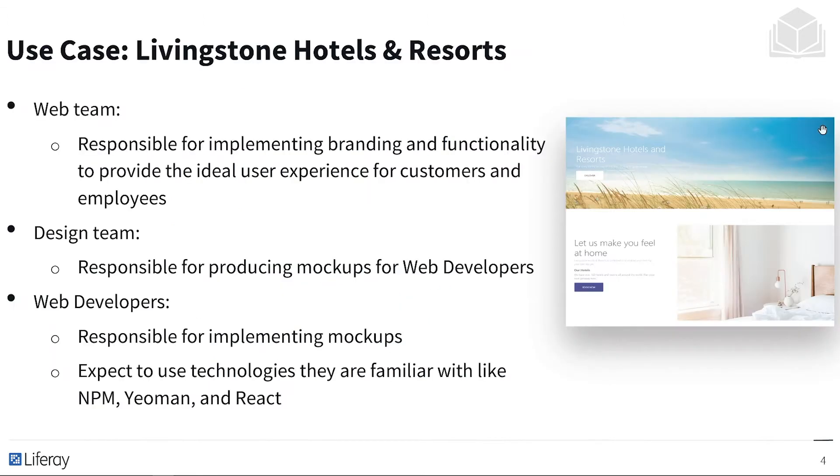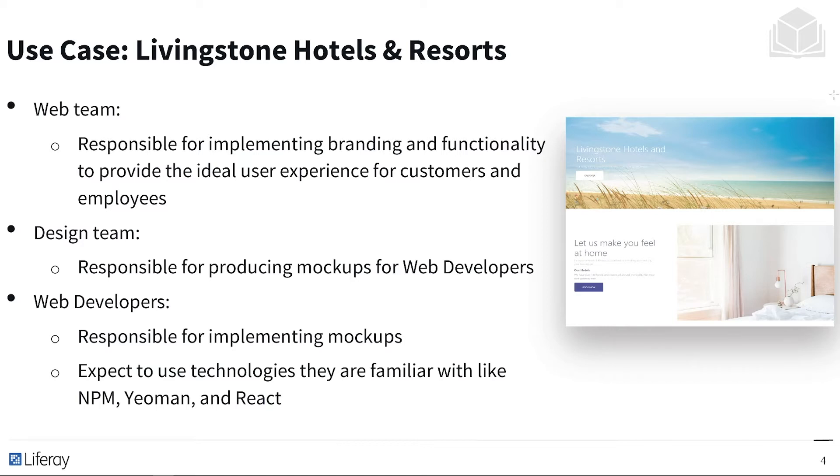We have our three teams that we should be keeping in mind for our Livingston Hotels and Resorts use case. We have the web team responsible for implementing branding and functionality to provide the ideal user experience for customers and employees. There's the design team responsible for producing mockups for web developers.